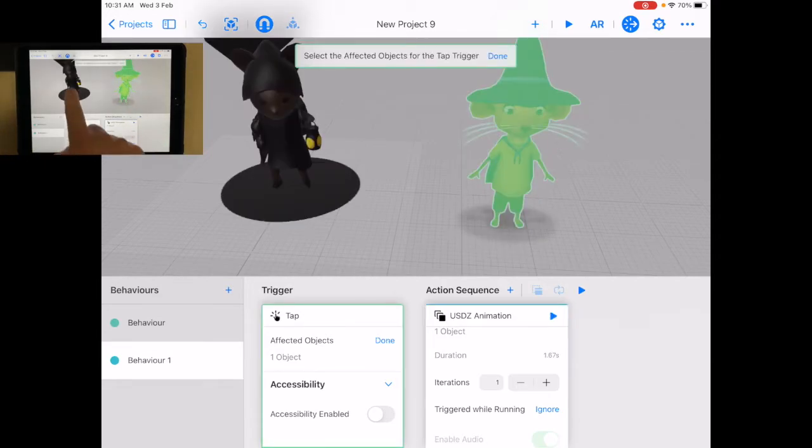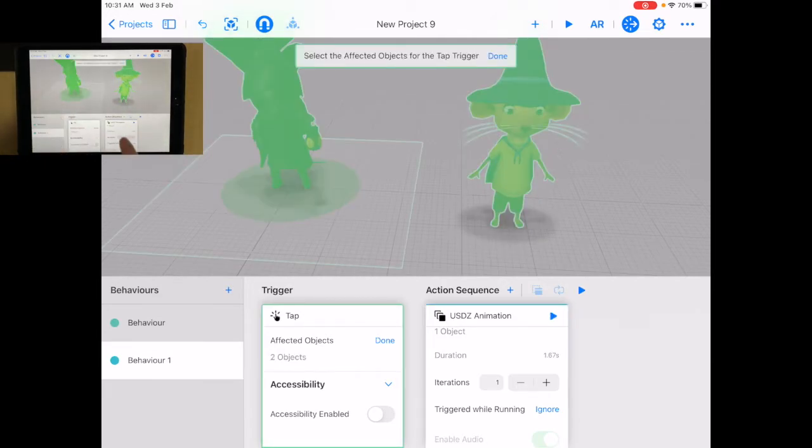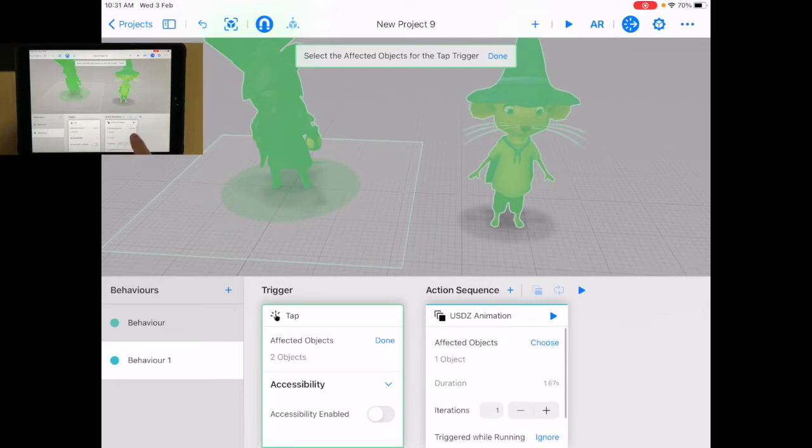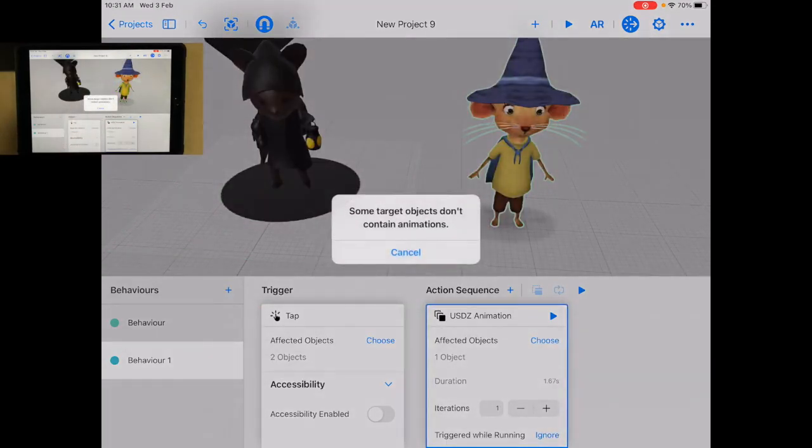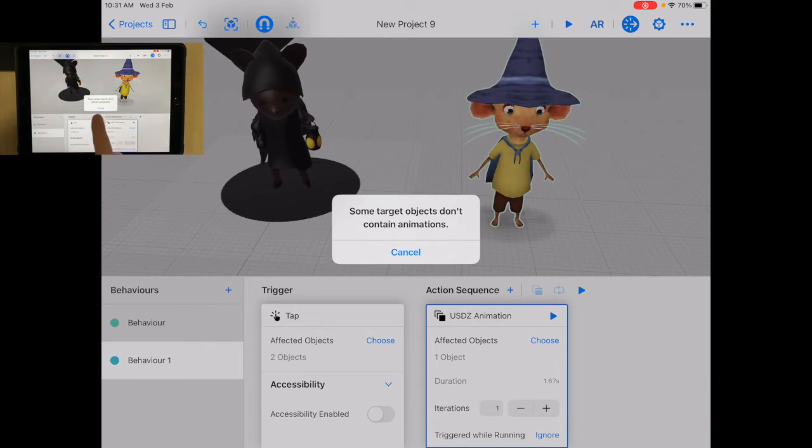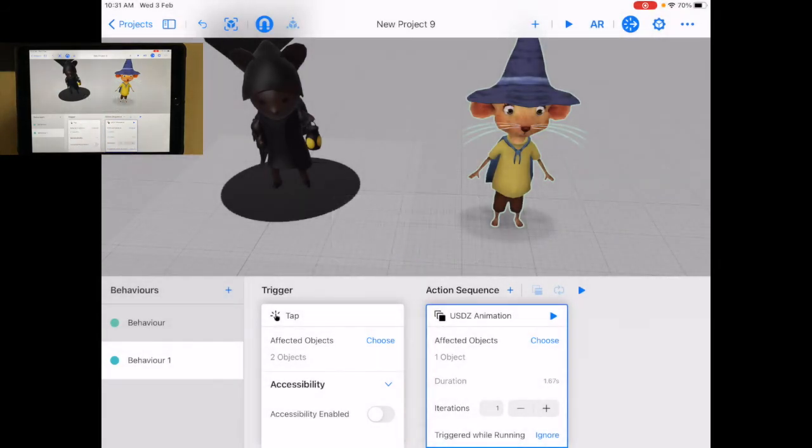Let's see. Does this one come with one as well? So if I go here, choose. I'm gonna choose that one as well. This doesn't contain animation. So that doesn't work.